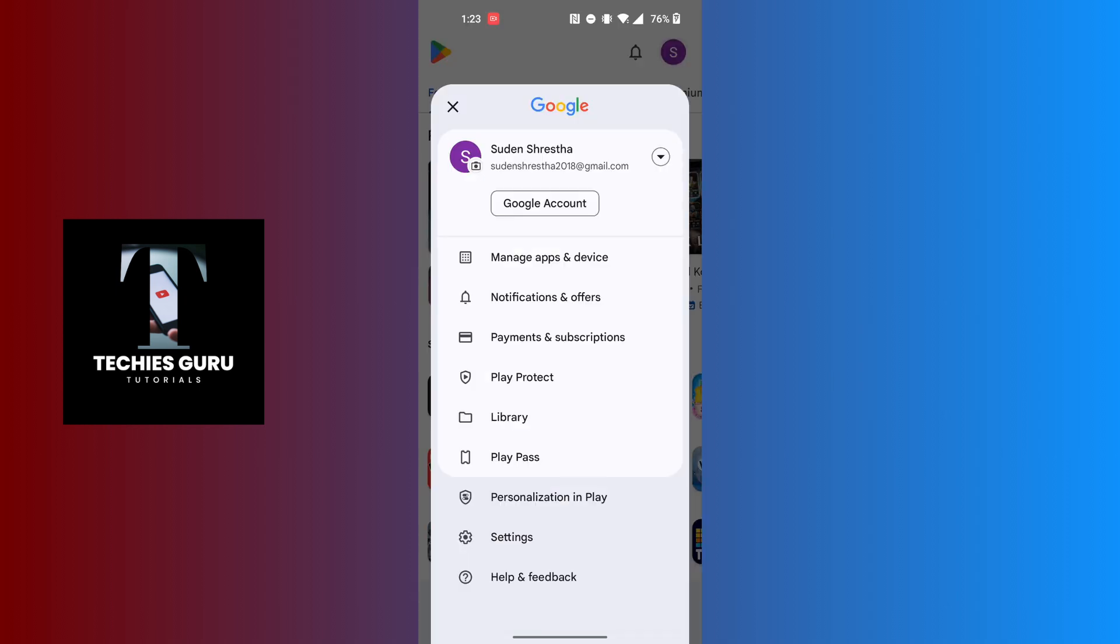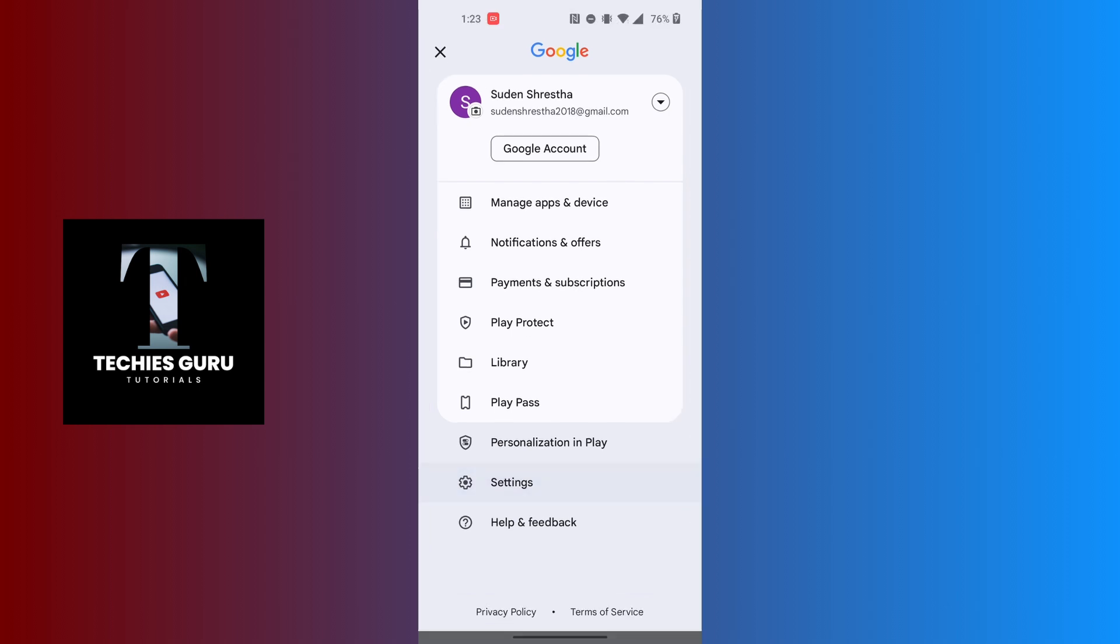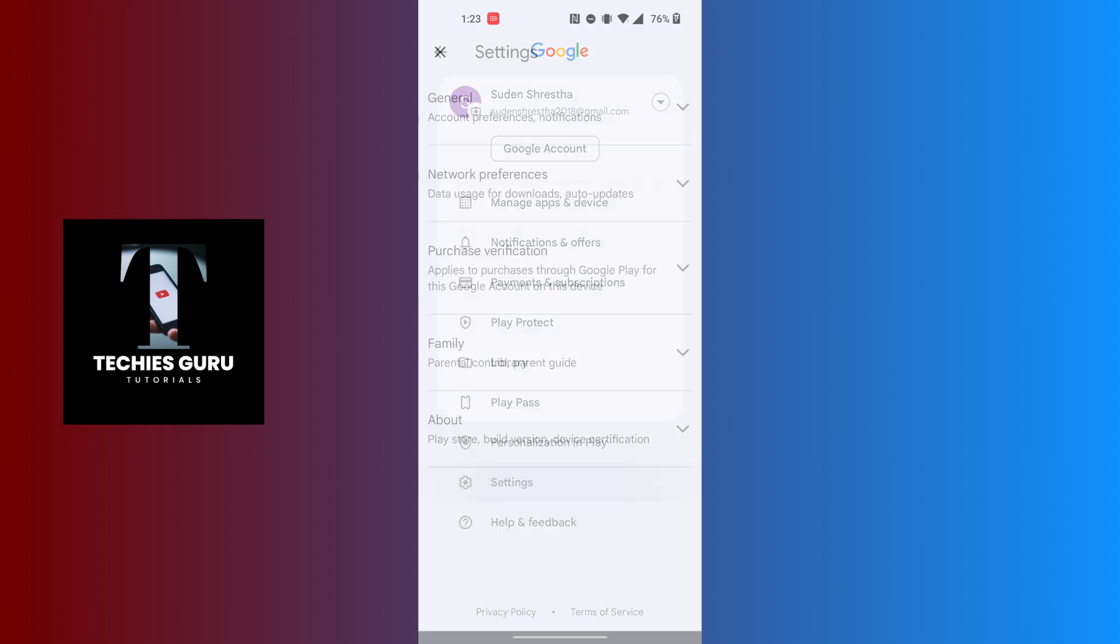This kind of interface will appear where you can see the Settings option available at the bottom of the list, just above Help and Feedback. Tap on Settings.